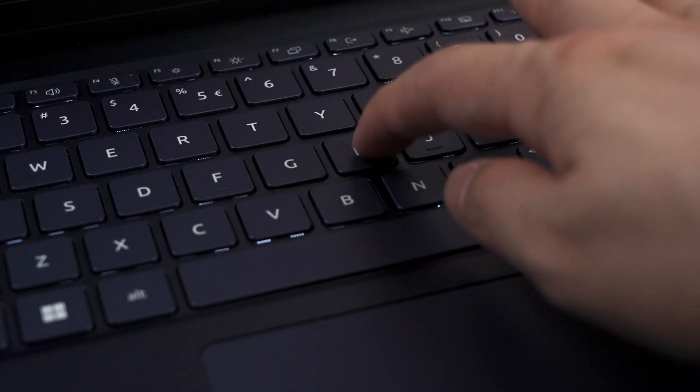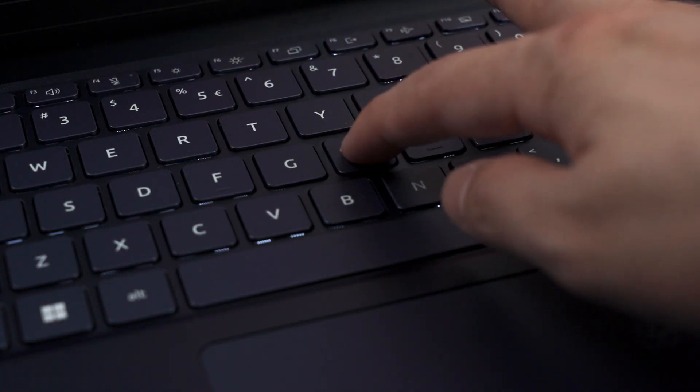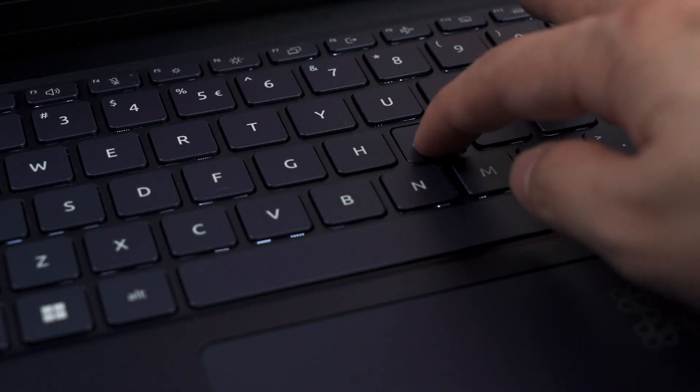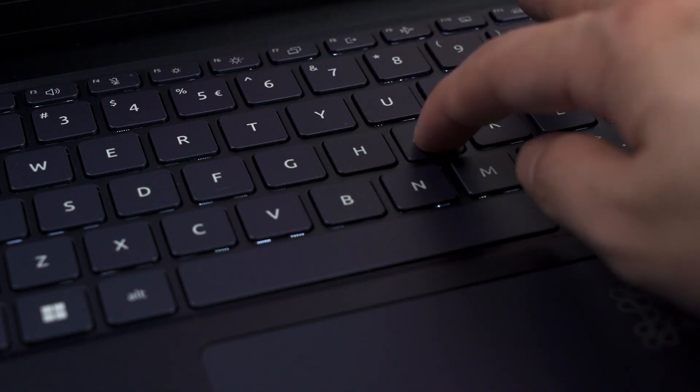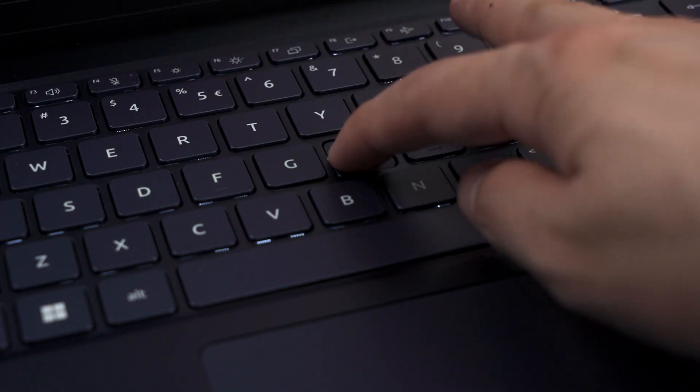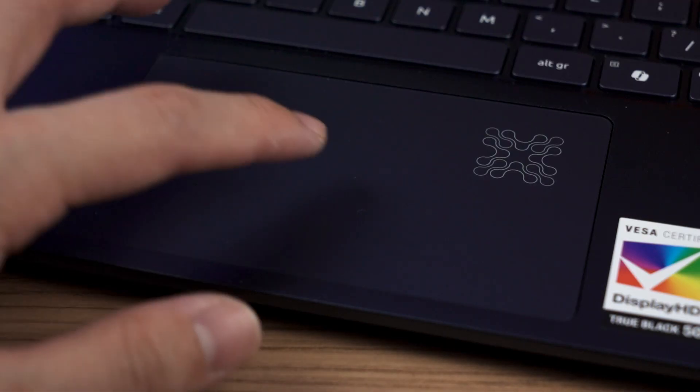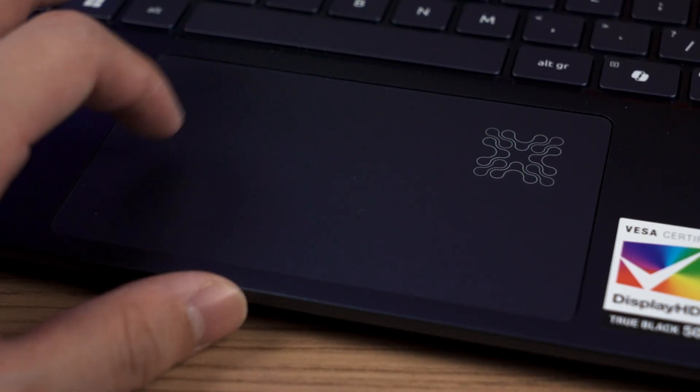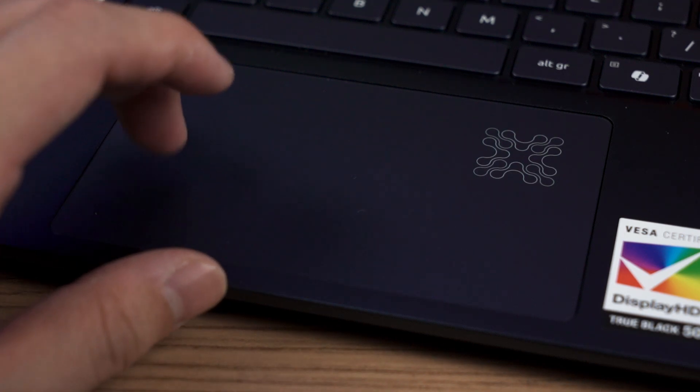The keyboard has good travel distance but the keys do feel a little bit soft to type on but still it is a good typing experience. The trackpad has great tracking and palm rejection so no issues here.